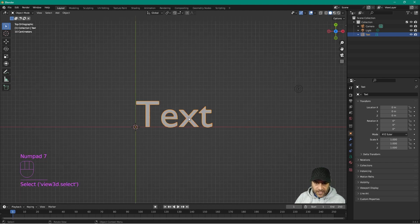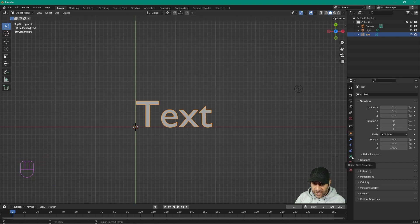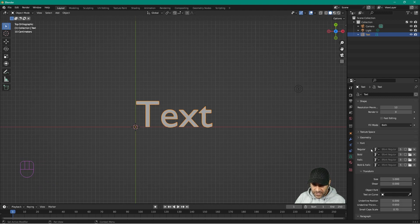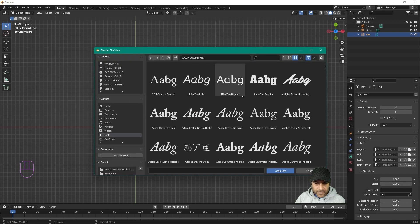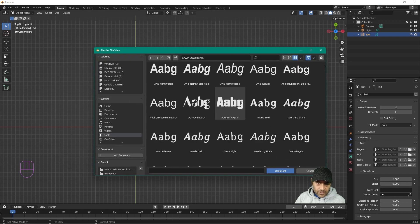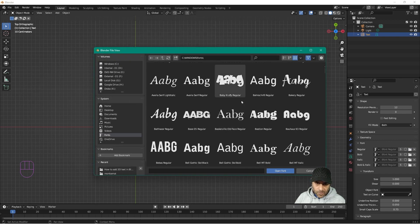We want to change the font first of all. To change the font, go over to the settings, click on Font Settings, and then click on the Open Folder. You'll see all the different fonts currently installed on your computer.